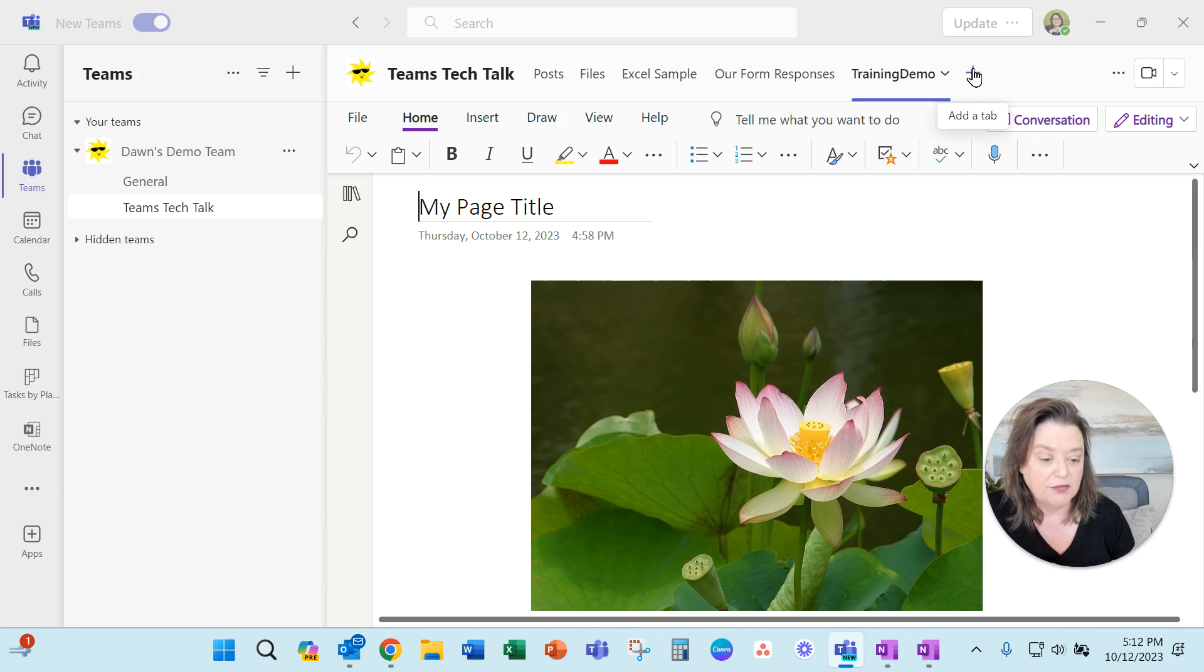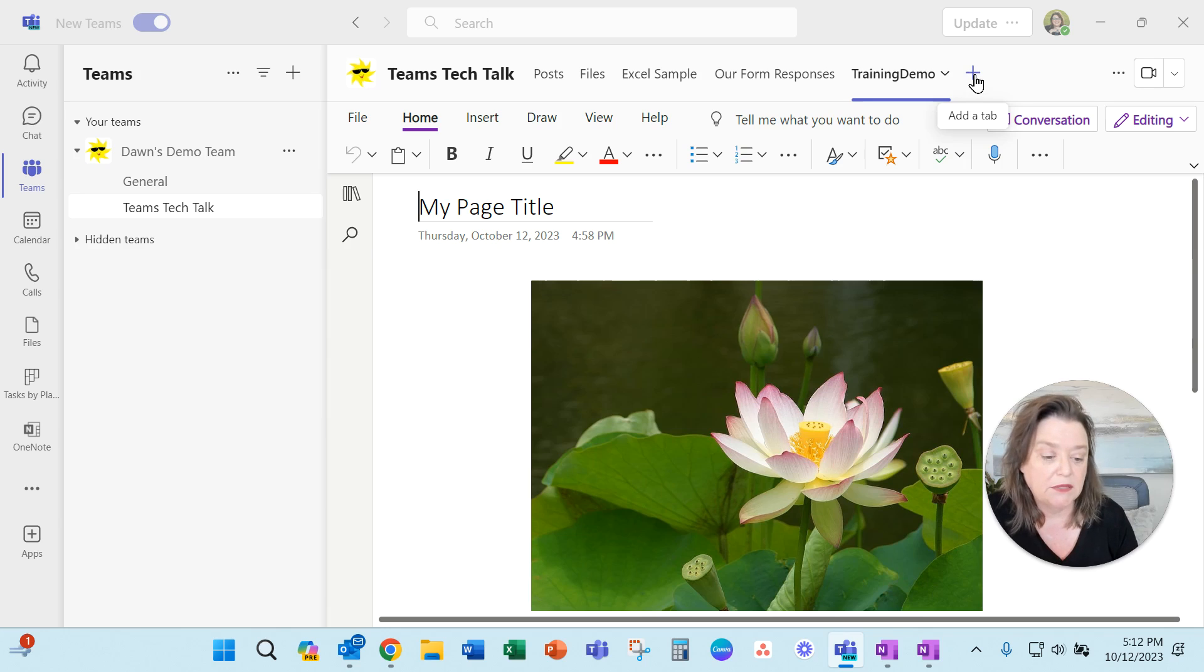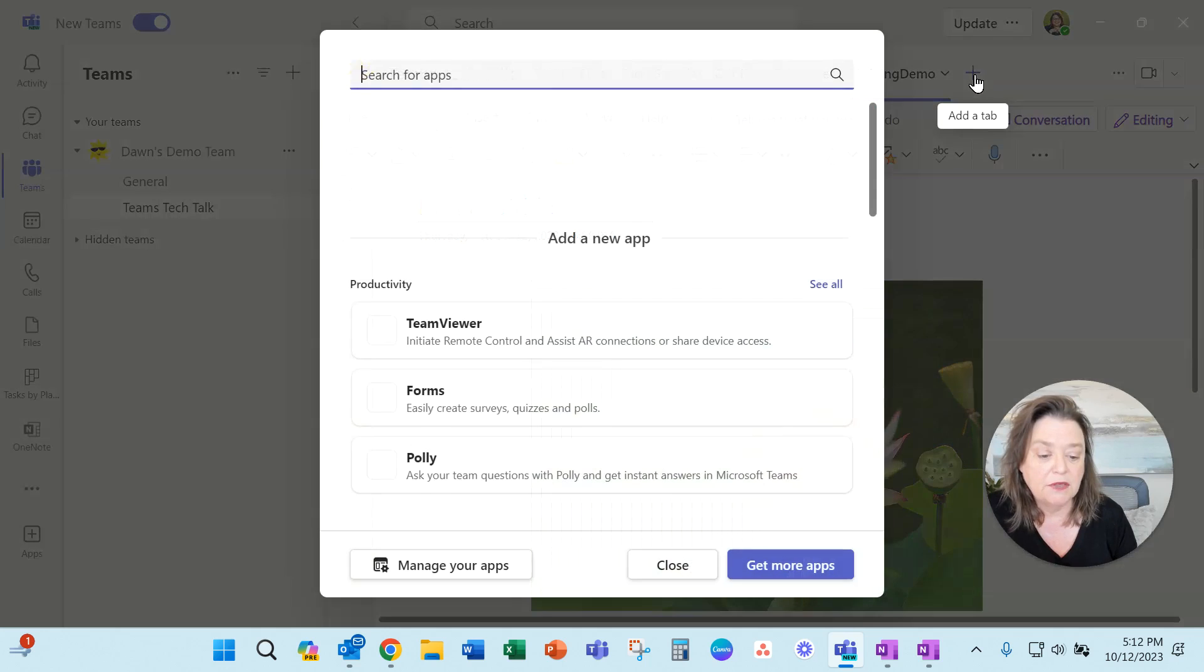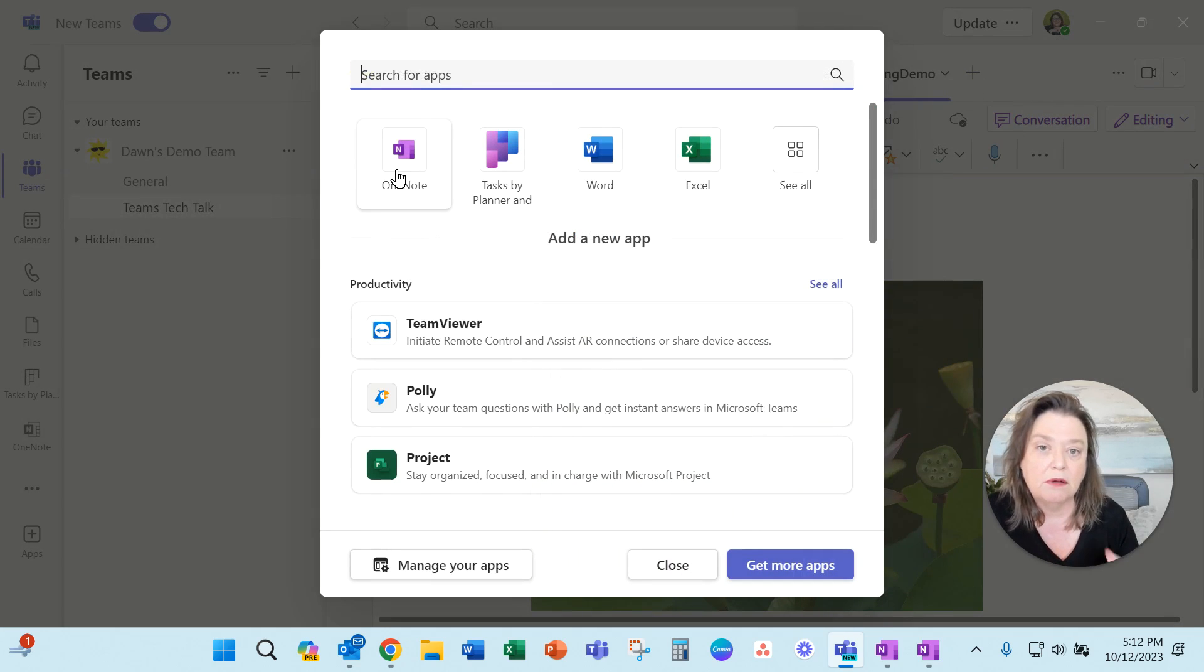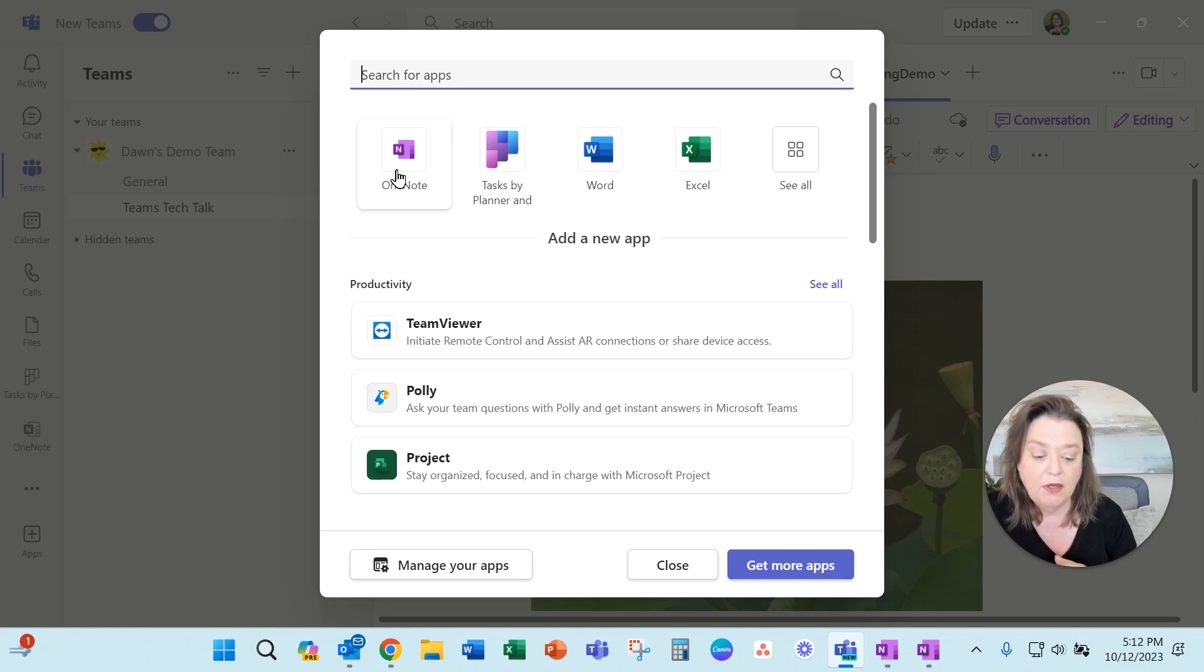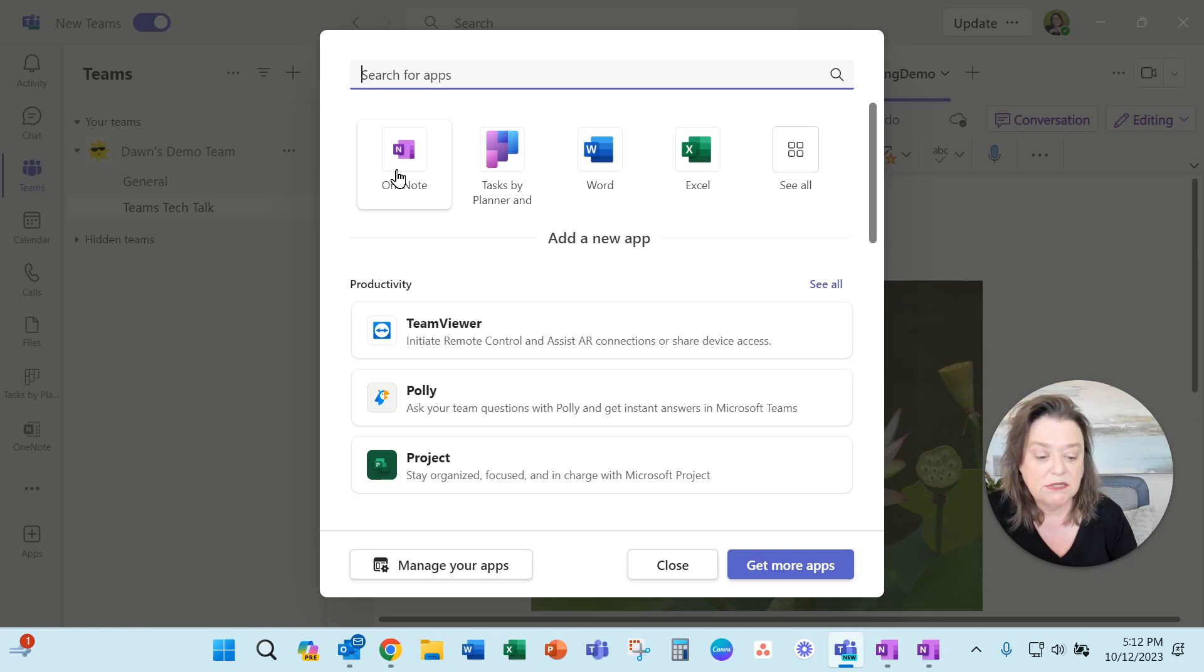I've also used the plus sign at the top and clicked. And one of the things that you can add in here is connecting a singular OneNote notebook right into your team so everybody can see it and work on it.